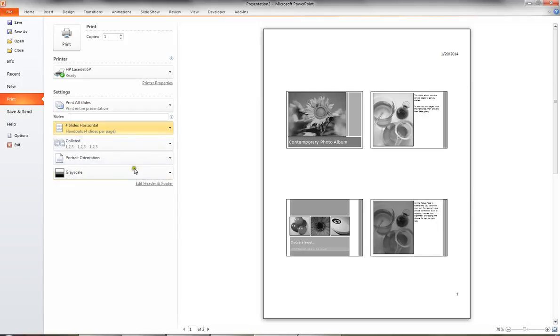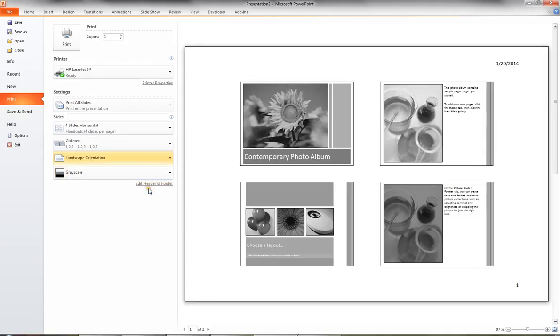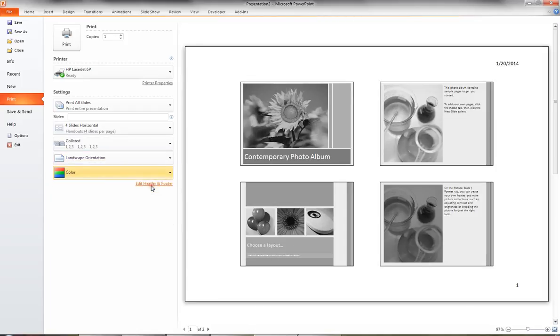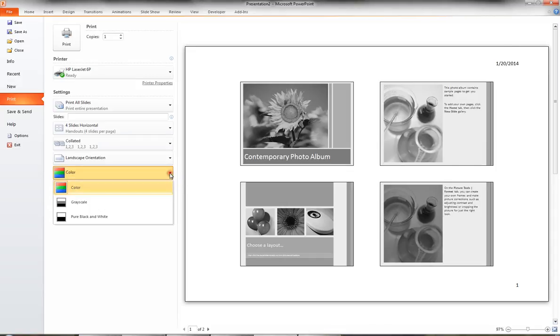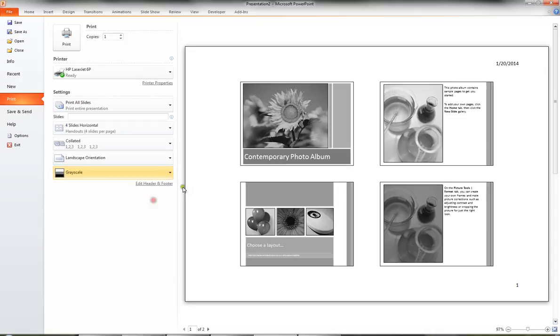I can also change it from a portrait orientation to a landscape orientation. I could also change it from grayscale to color if I had a color printer, which you can see clearly I don't. So I'll put it to either pure black and white or grayscale.